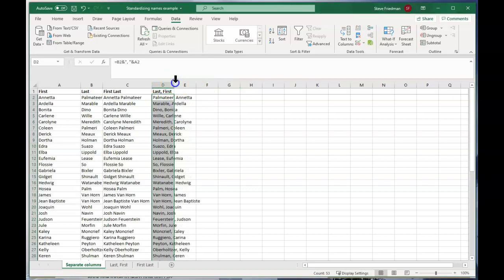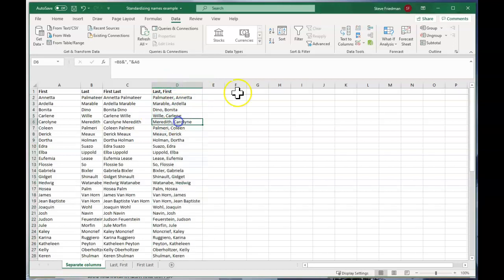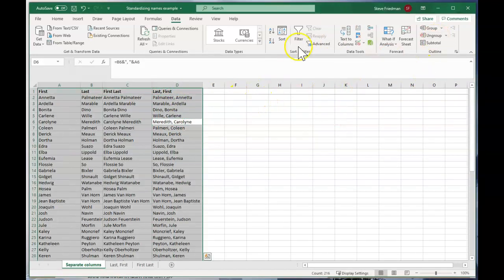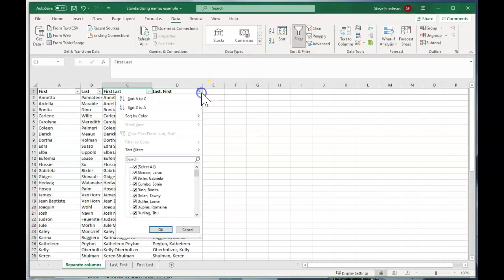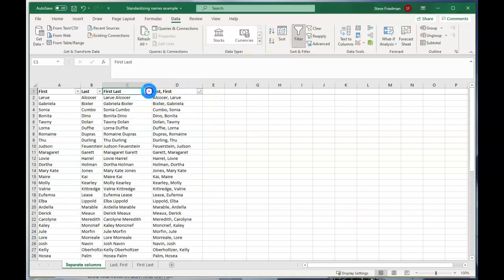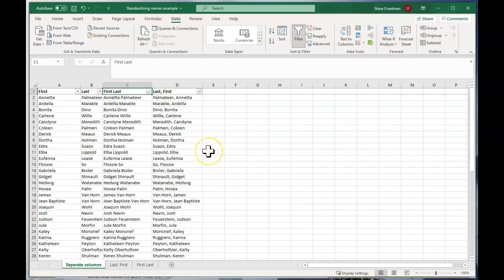So that's easy enough. Then if we want to go ahead and sort this, we can just put a filter on it. And then we can sort by either of these columns easily enough. And if you don't know about filters, you should see my video on filters Excel's easy button, which I'm linking to in the description and blog post.